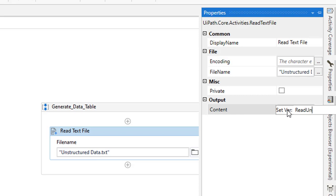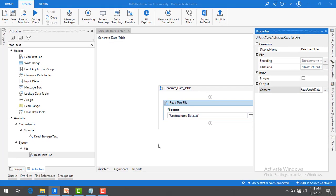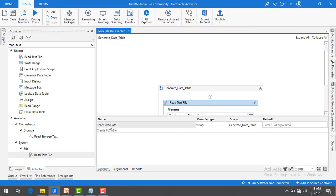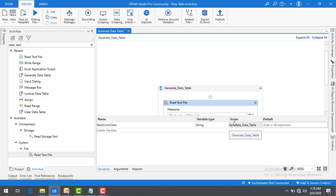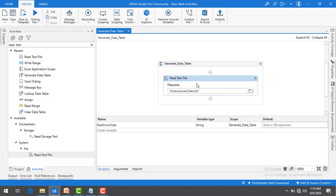I will name the variable 'read_unstructured_data' and press Enter. You can see under Variables that we now have a variable named 'read_unstructured_data' with variable type String, and the scope is 'generate_data_table'. Now we have read the data.